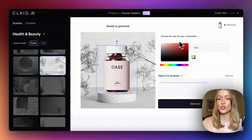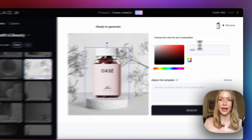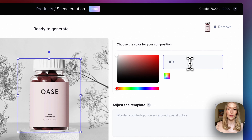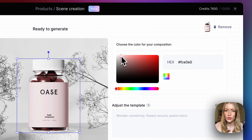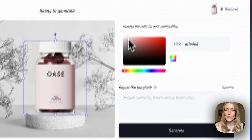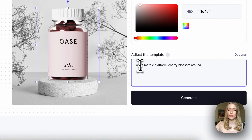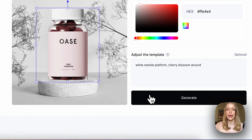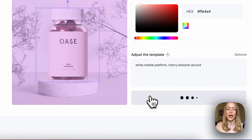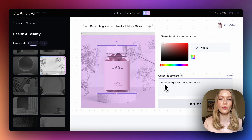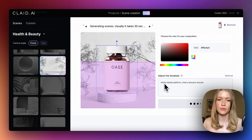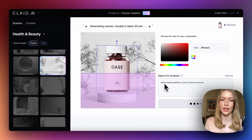First we can adjust the color — we can select our brand color by adding the hex code or just use the color picker. I'll try to match it with this nice light pink. We can also adjust the template by adding more details that we want to add to the scene. In this case it would be a white platform with cherry blossom around, because I think it will just match it nicely.